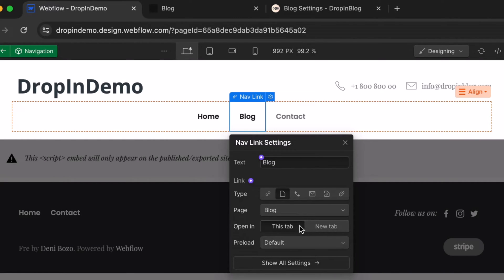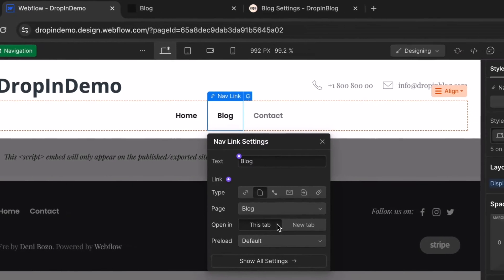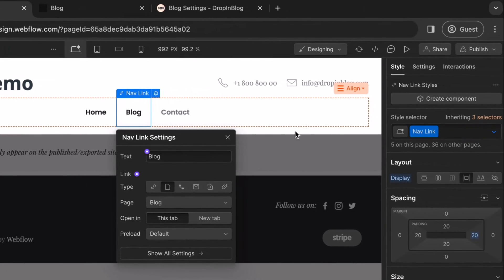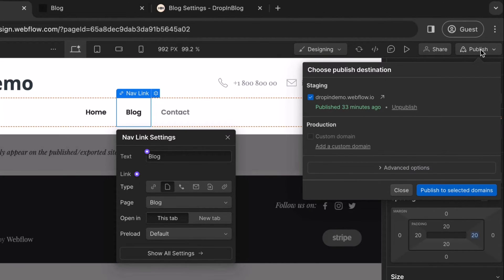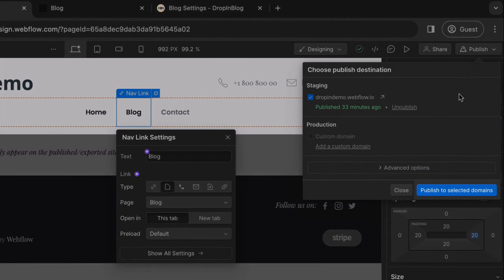Once done, on the upper right, click on Publish. Then, click on Publish to Selected Domains.